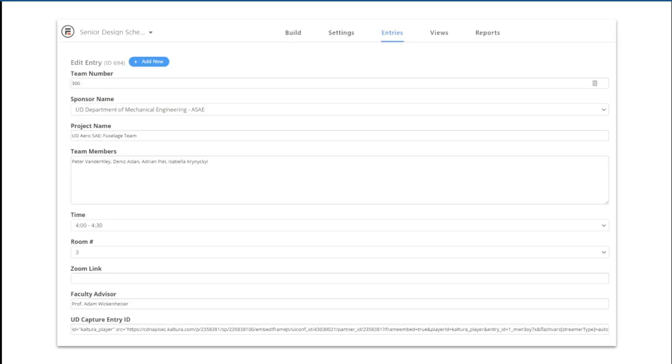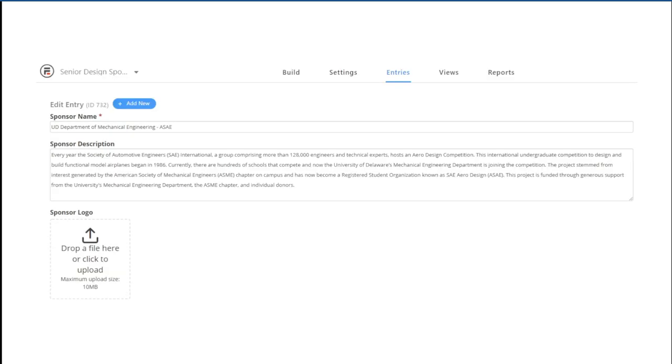One form contained most of the information for each project with a few lookup fields for sponsors, times, room numbers. The sponsor form included the sponsor name and description with the option to add a logo.